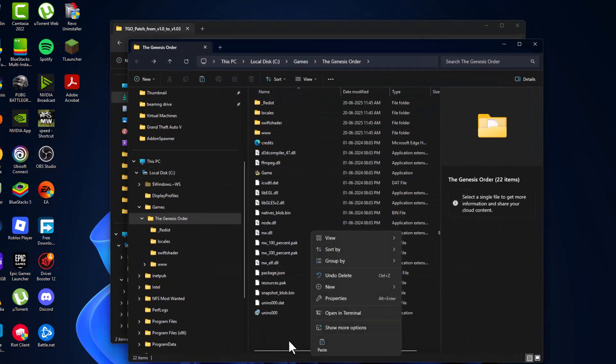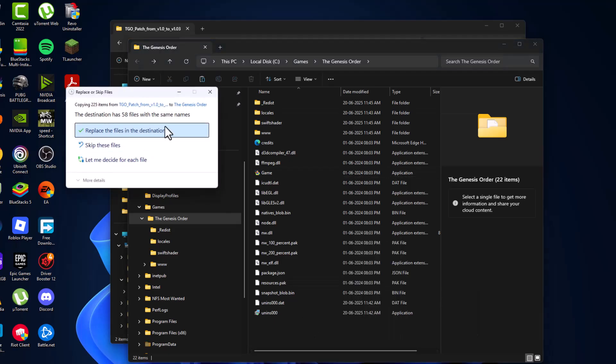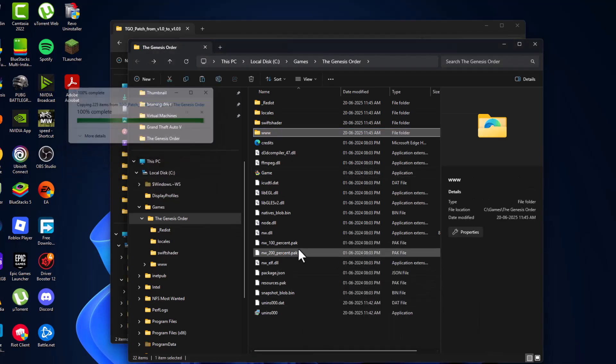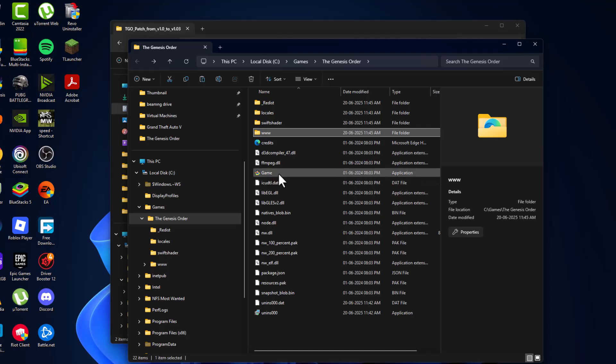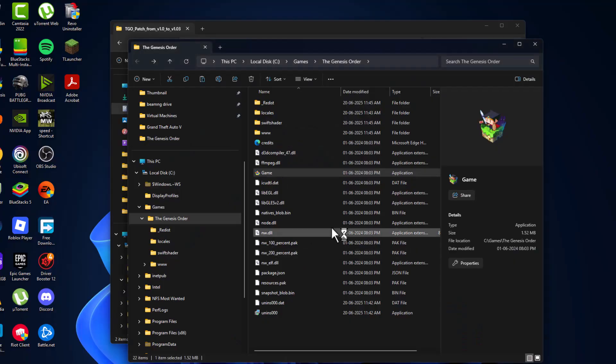Now right click on the blank area and paste the files. Select replace the file in the destination, and now launch the game.